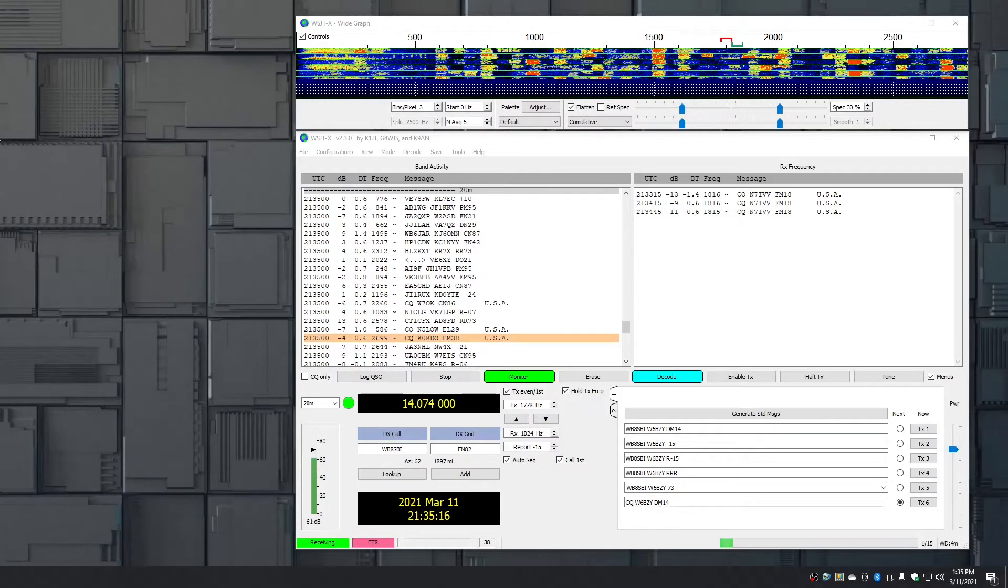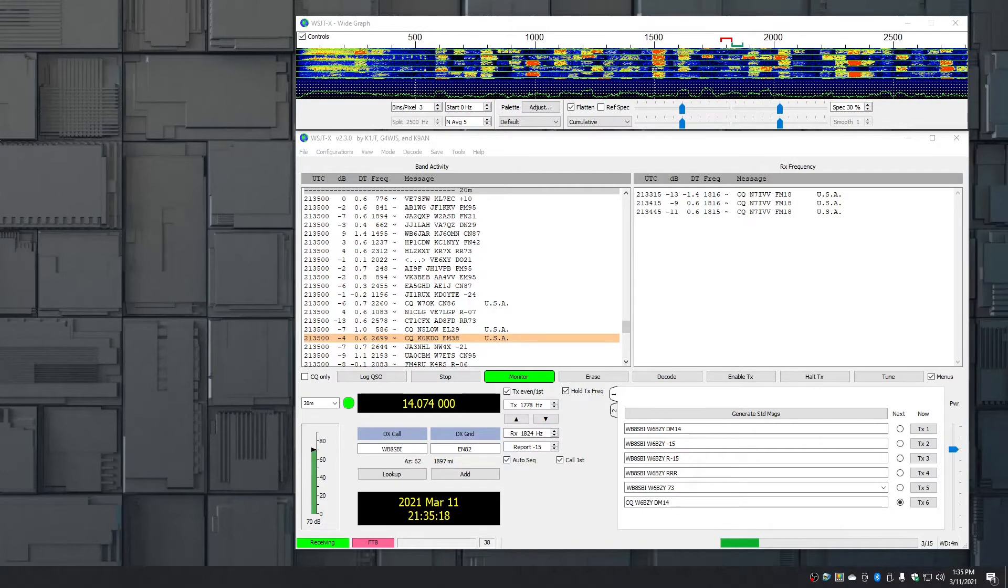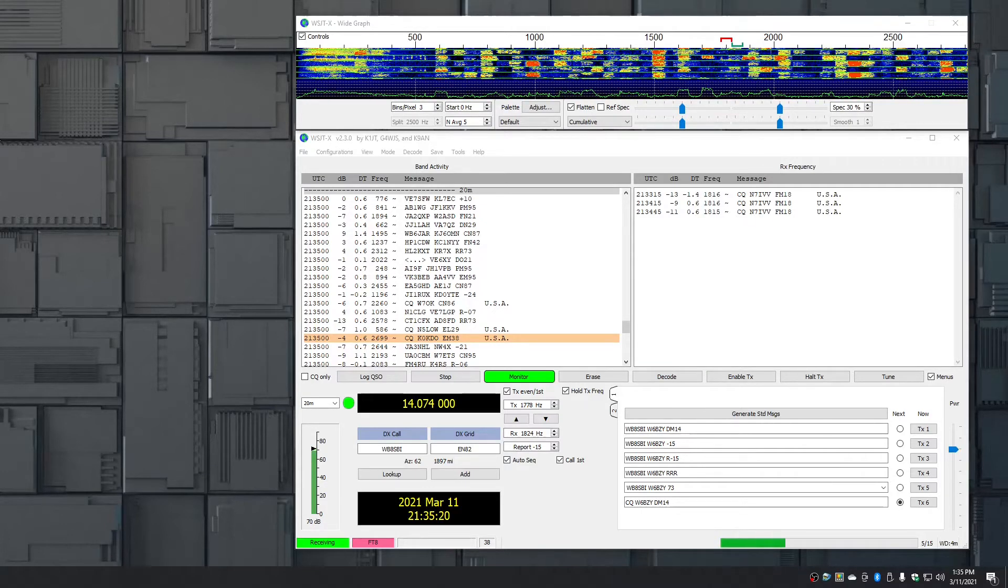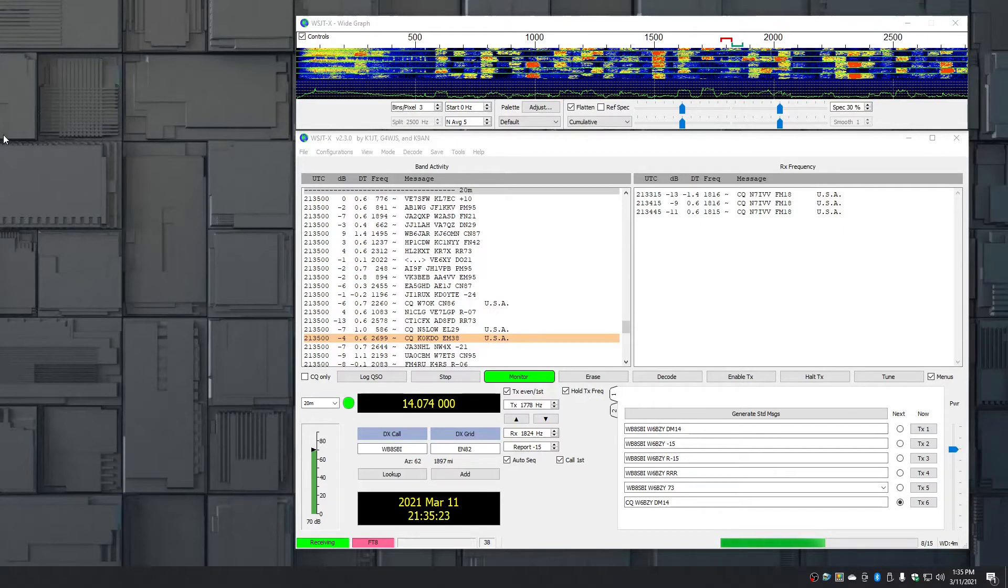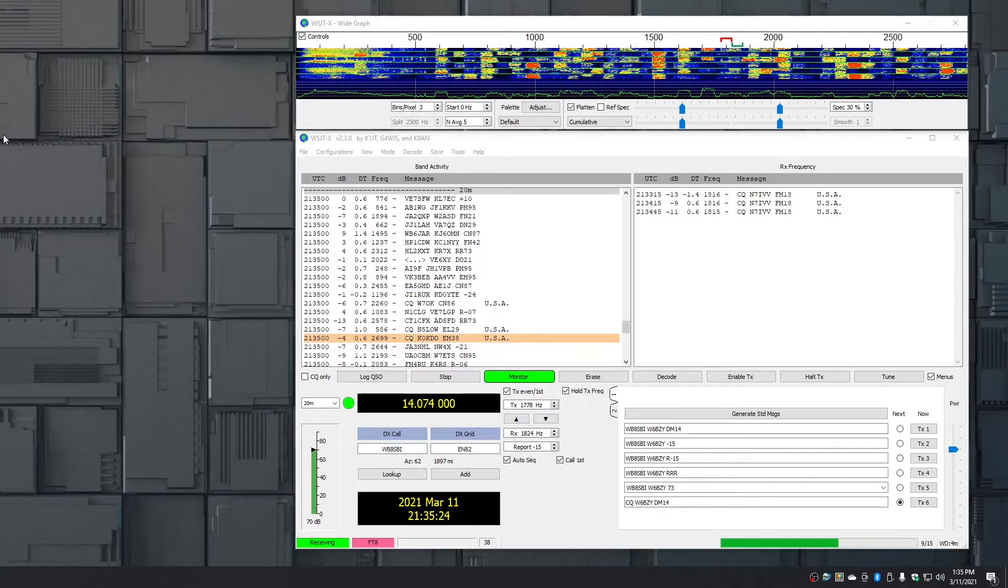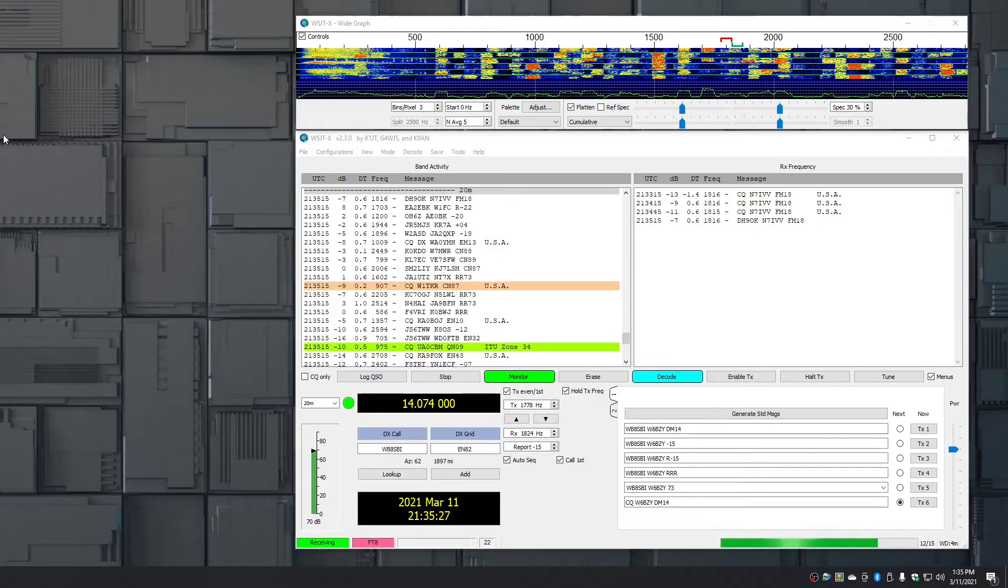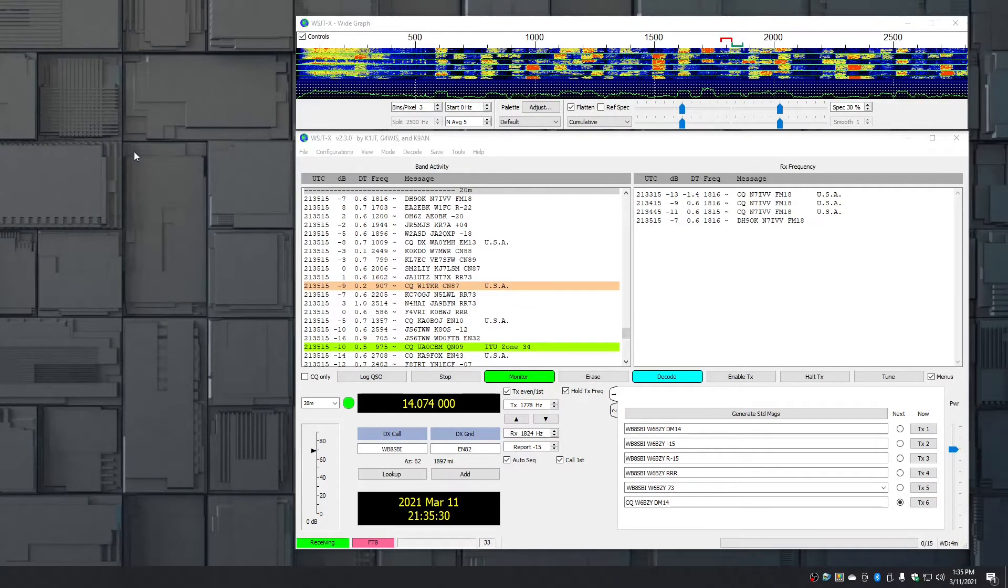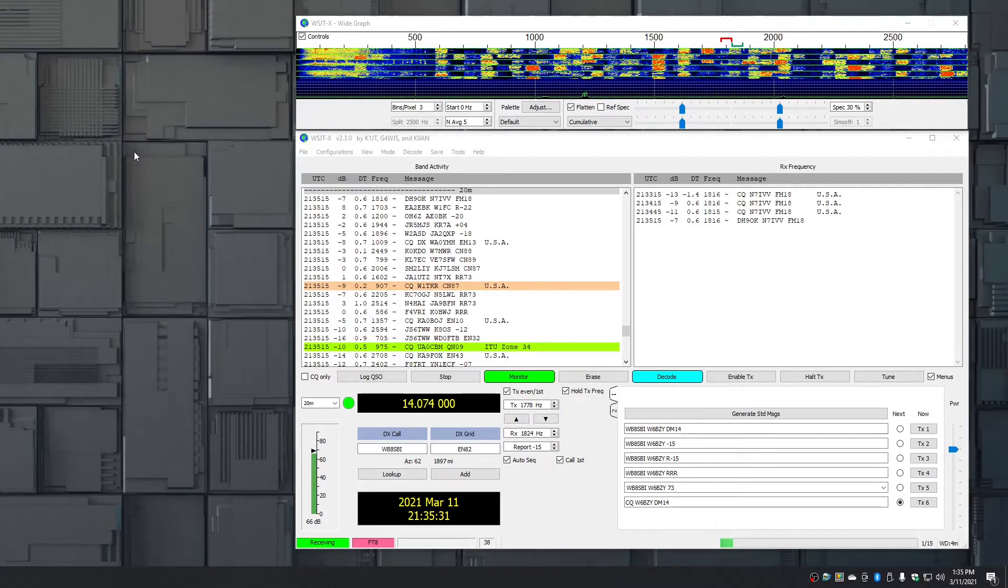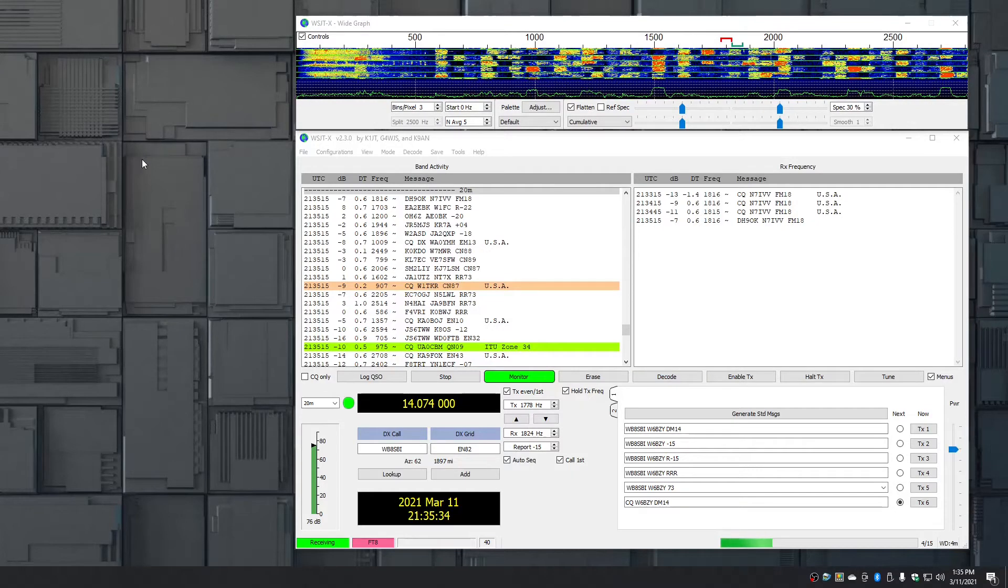If you've ever set up WSJTX on a new computer, you may have encountered the little issue that I've had. Suddenly North America is a new continent. It doesn't know any of the states or countries that I've worked before. It's a fresh new install.